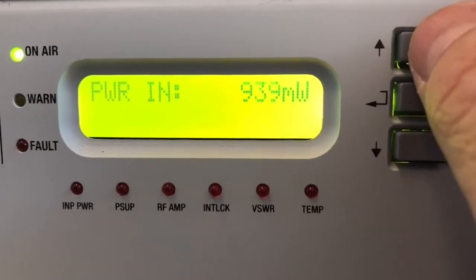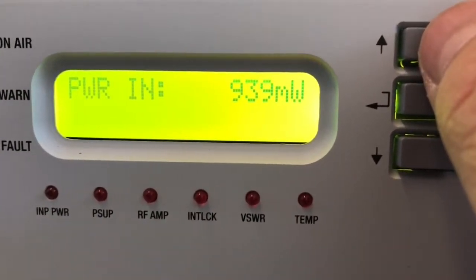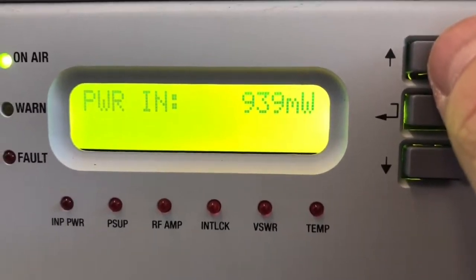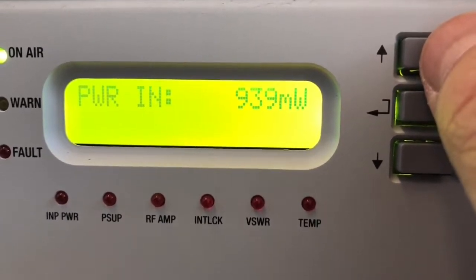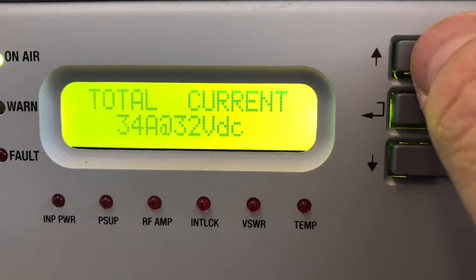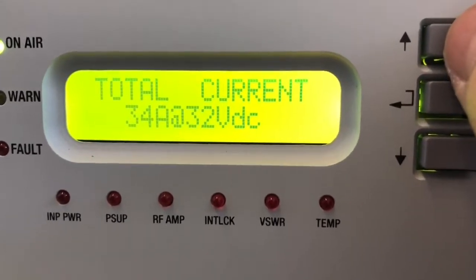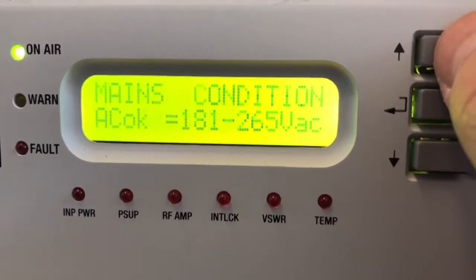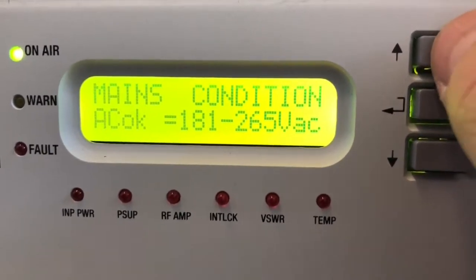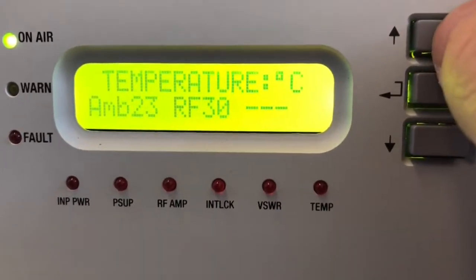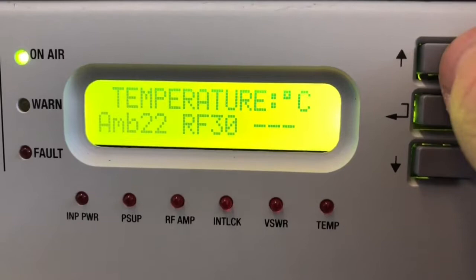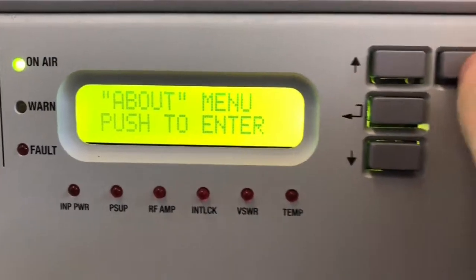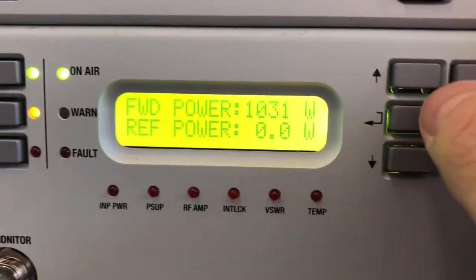Then, for example, I can see the forward power input. It must be always between 100mW and 1W. I can see the other menus, the voltage and current of the power supply — it's a very important menu. So, I can see even other values, like temperature, ambient temperature, and the rest temperature. And so on. With escape, I come back always to the main menu.